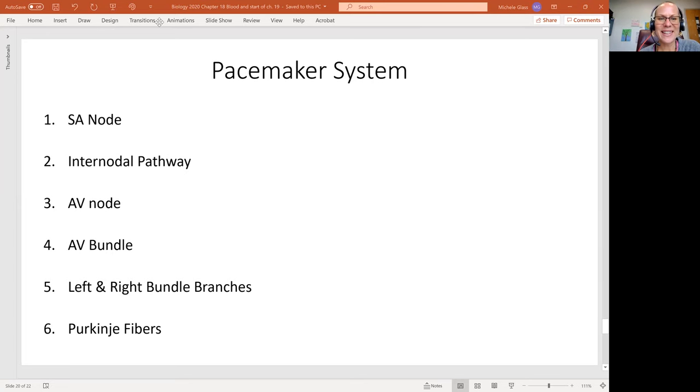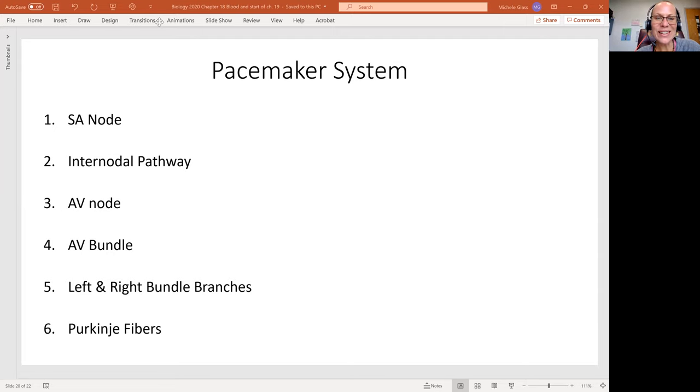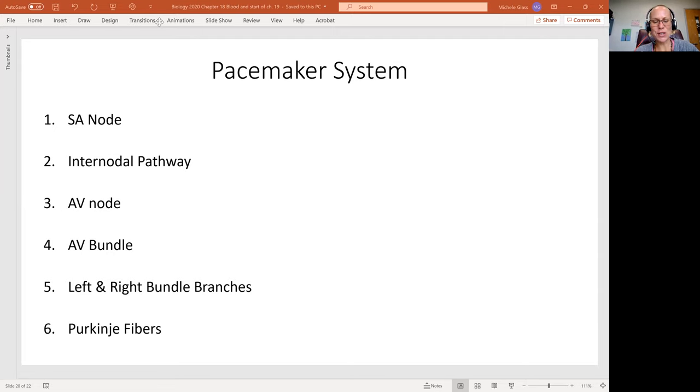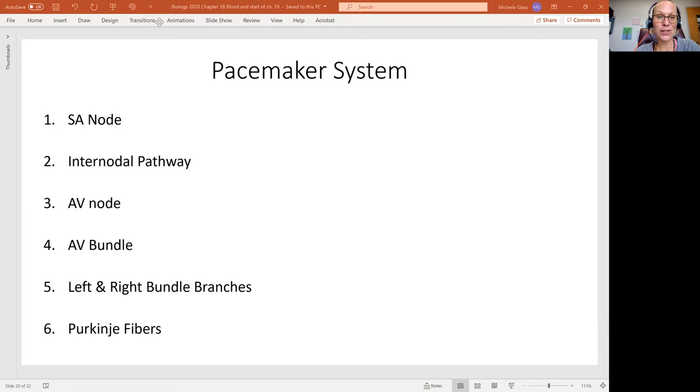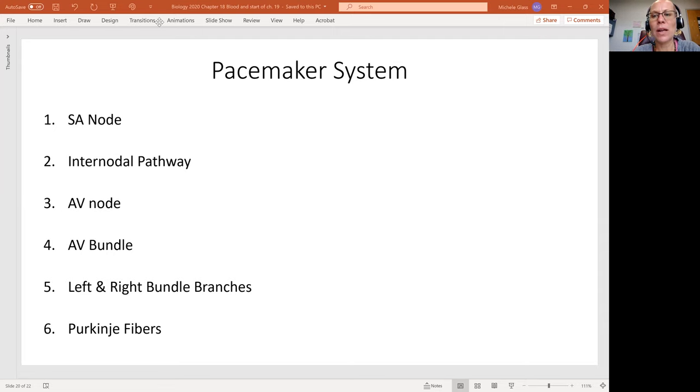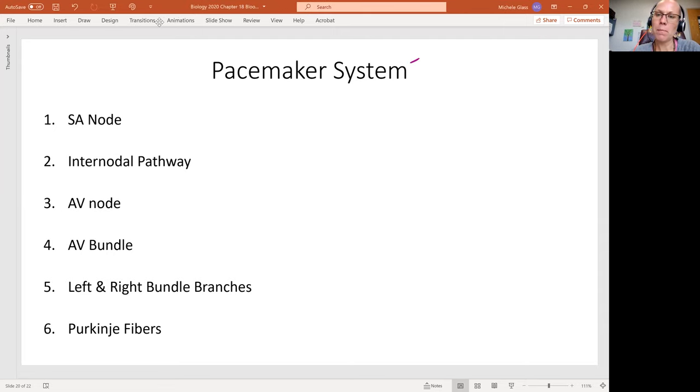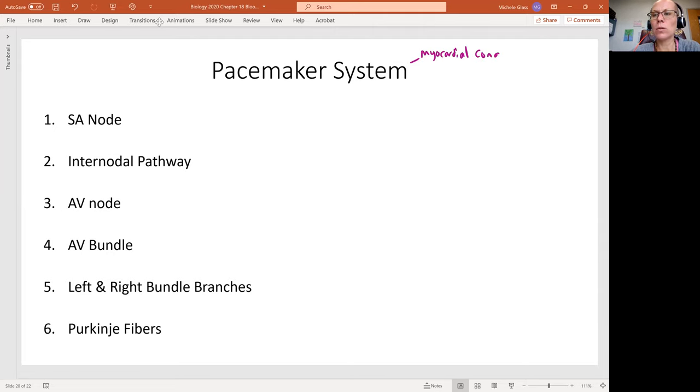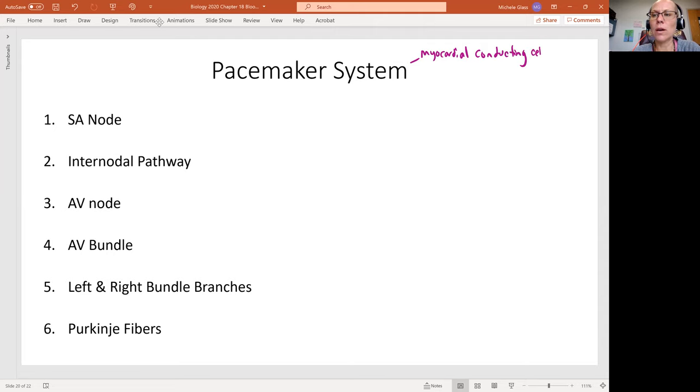Hello, my lovely anatomist and physiologist, Michelle Glass here, and welcome back to another chapter 19.2 video. We are talking here about the pacemaker system, which involves those myocardial conducting cells that we mentioned in the previous video.